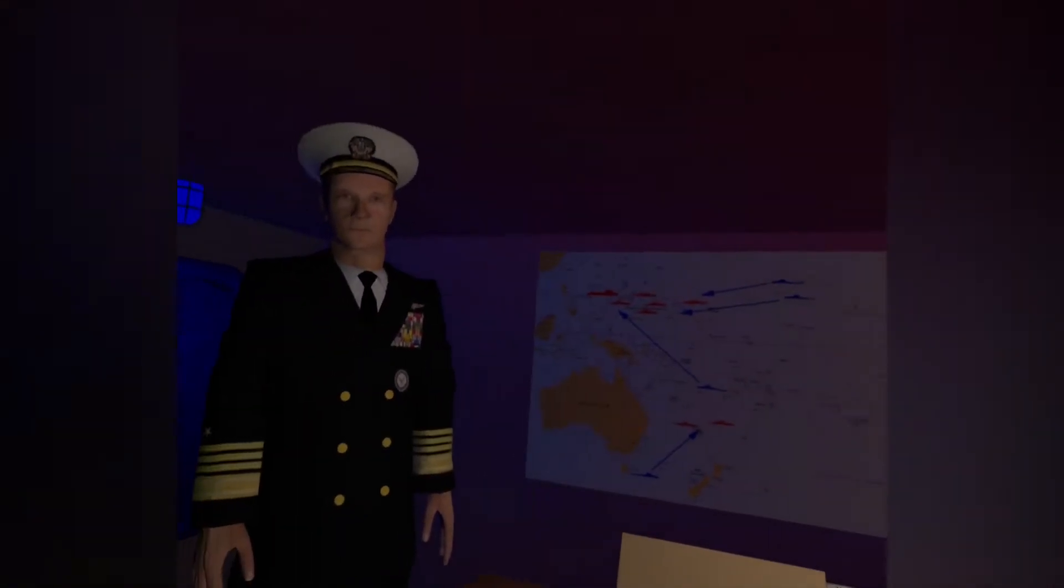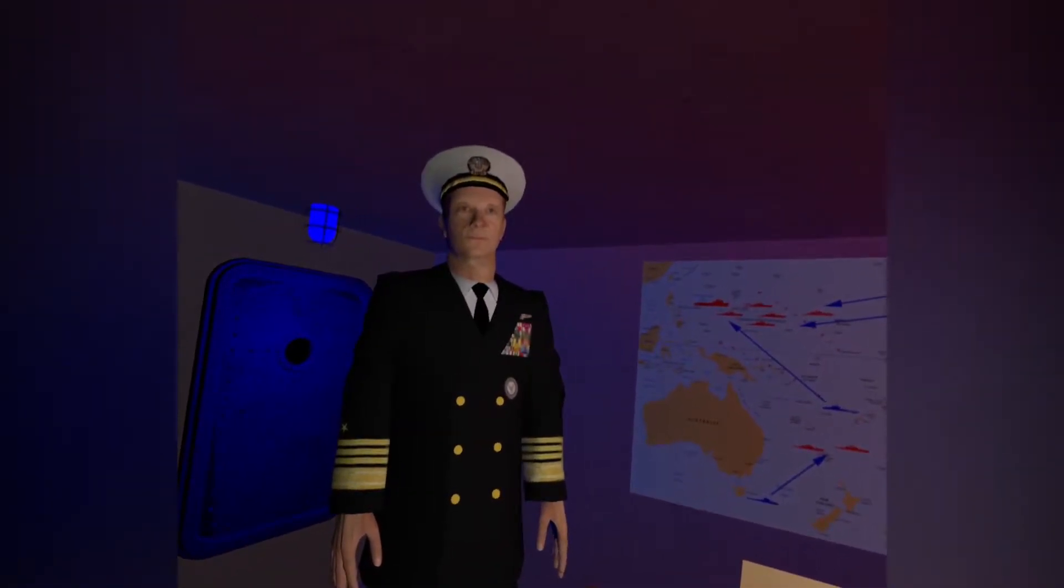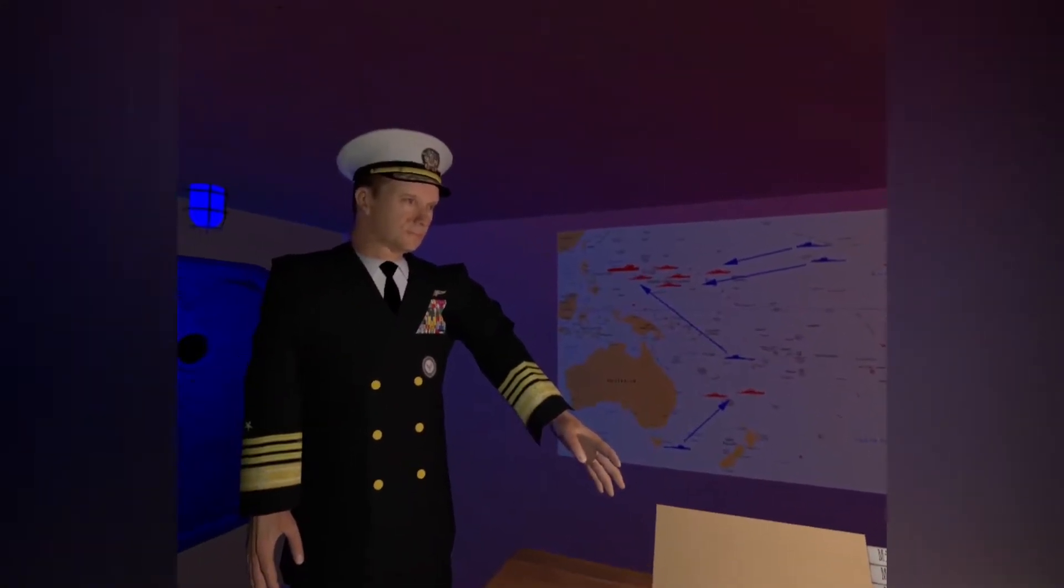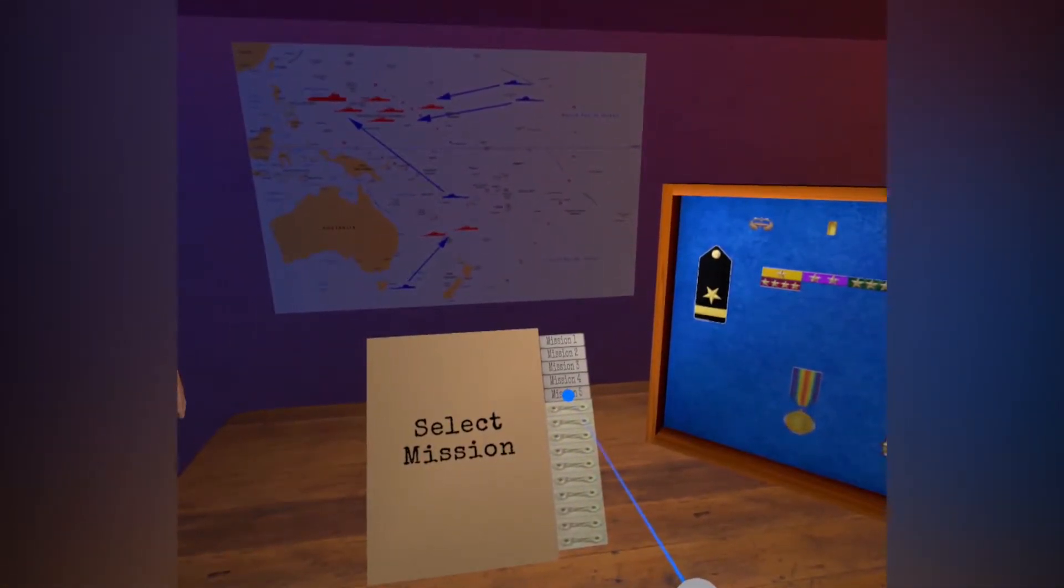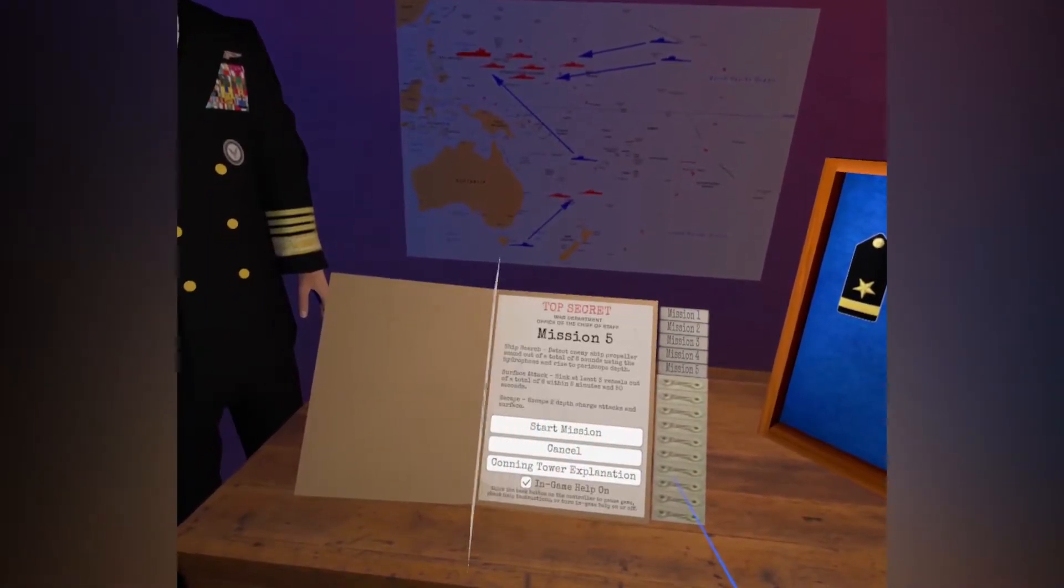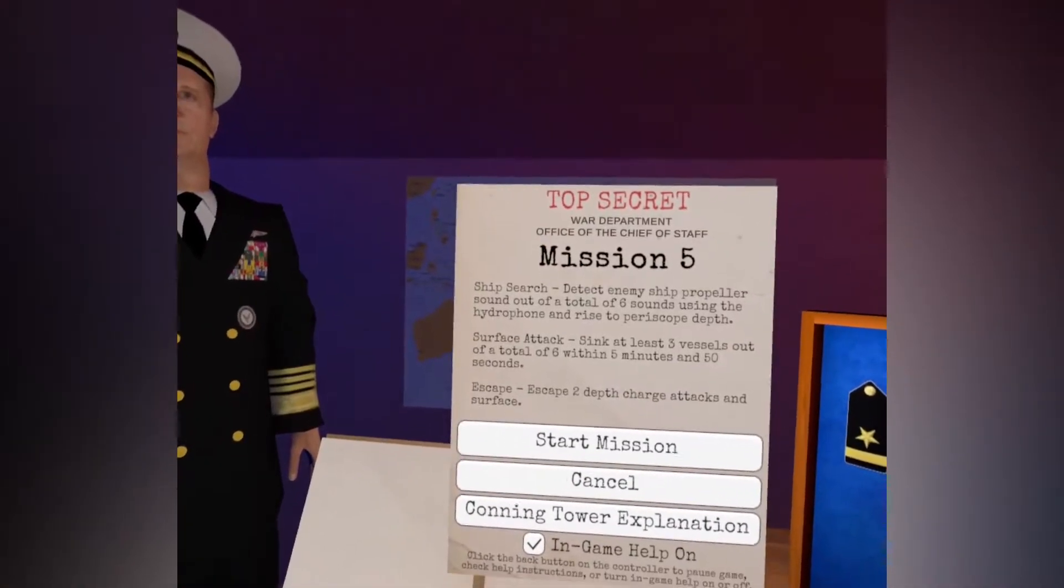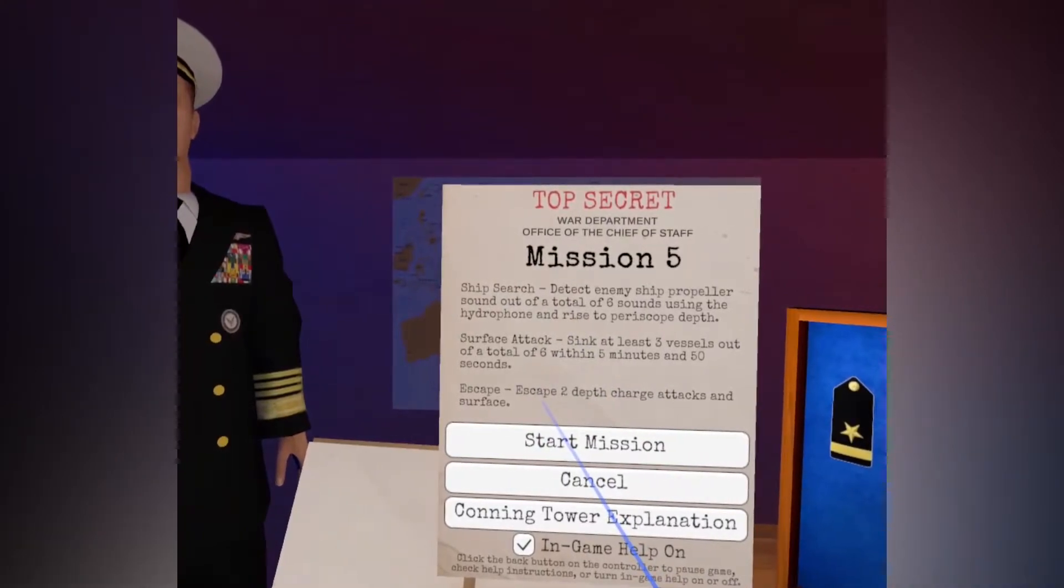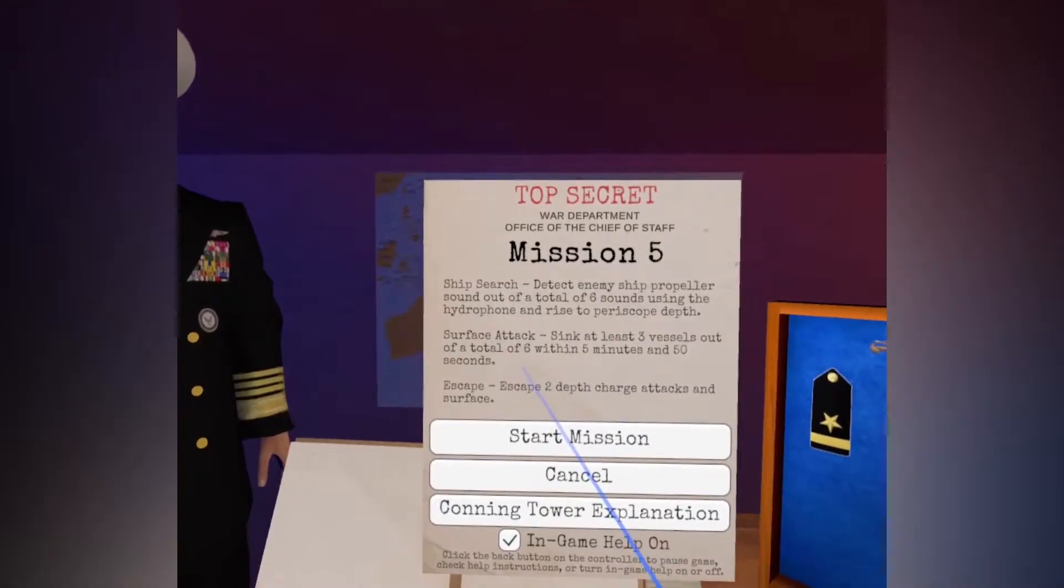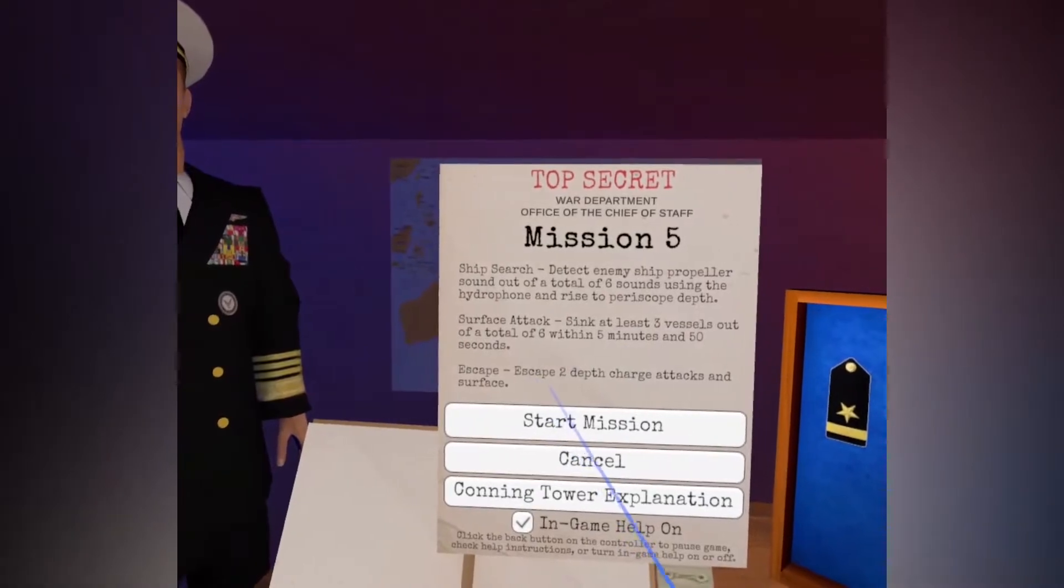Hi. I am Admiral Smith. Welcome aboard the USS Sharkfin. Click on one of the tabs to open a mission.